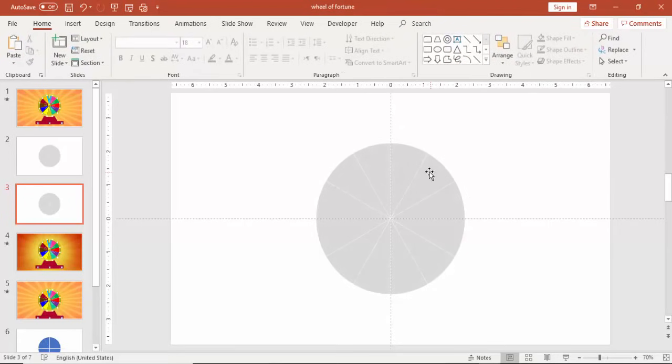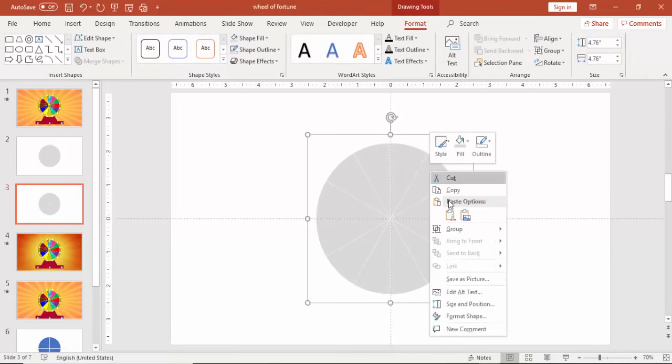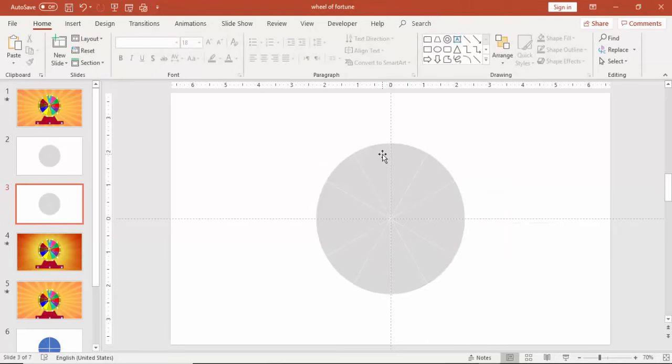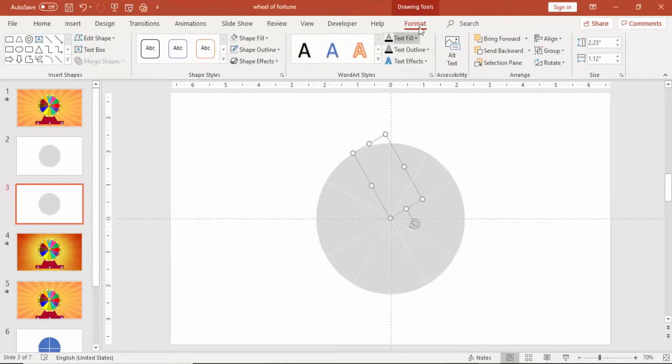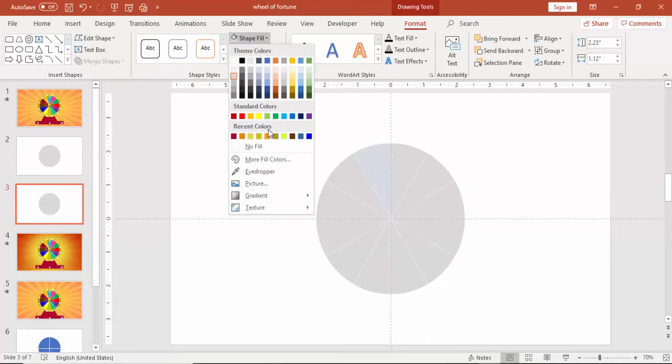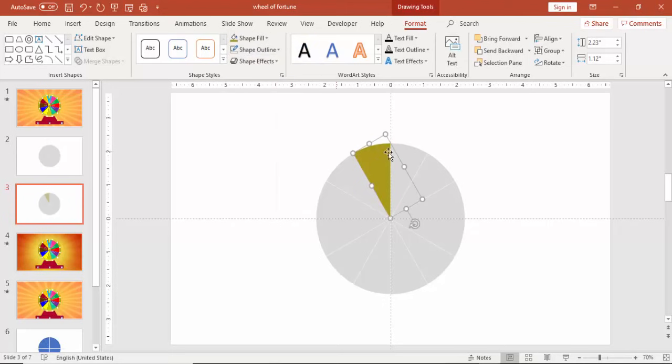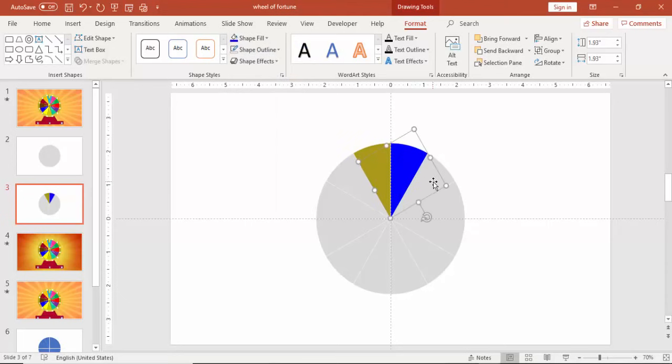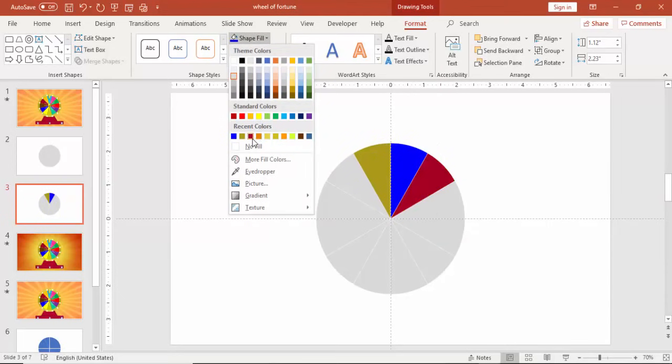You can group this first and then align center and align middle. Again, ungroup this. Right mouse click, ungroup. And then start giving different colors to each pie. Don't give similar colors.